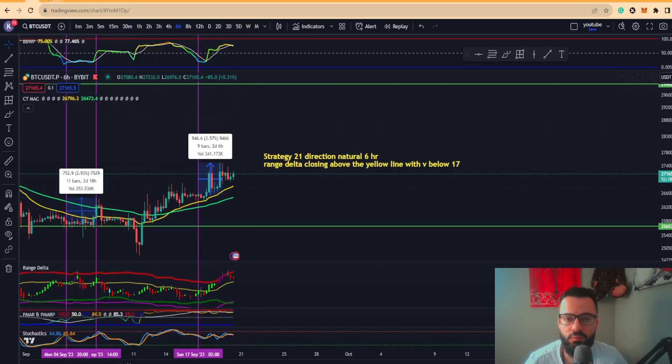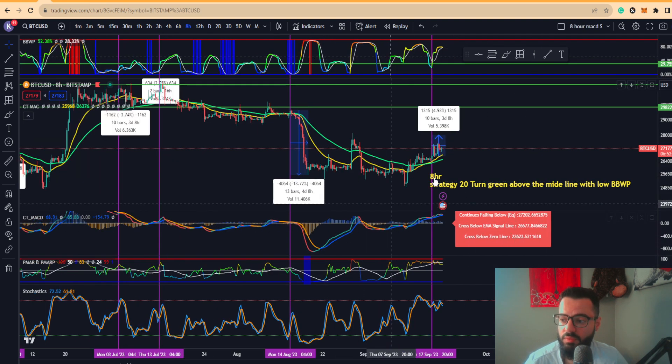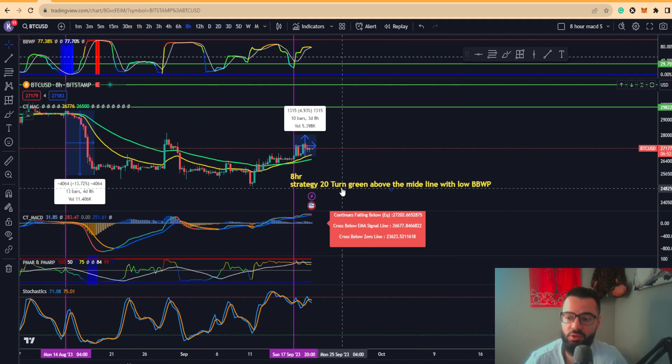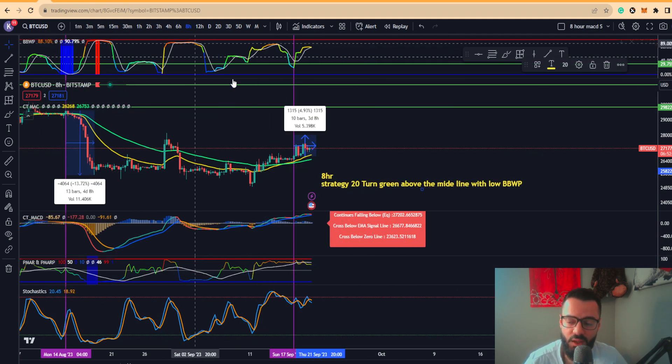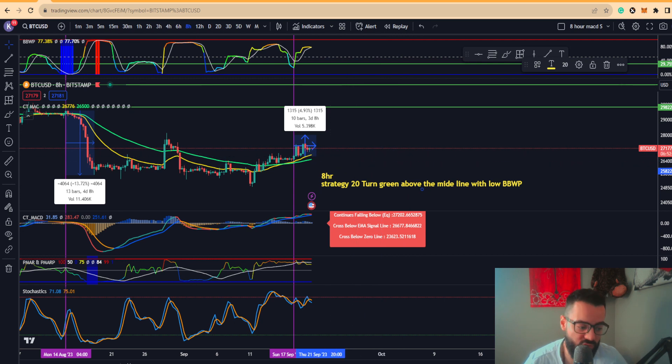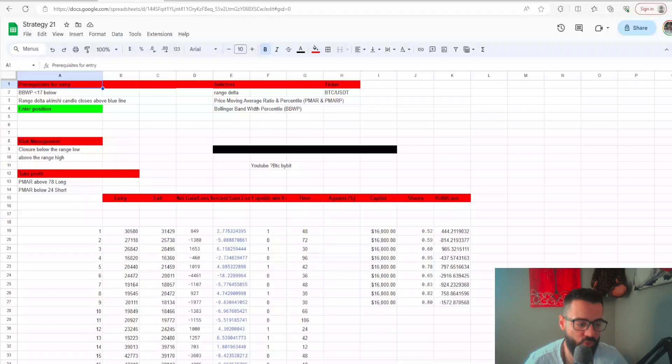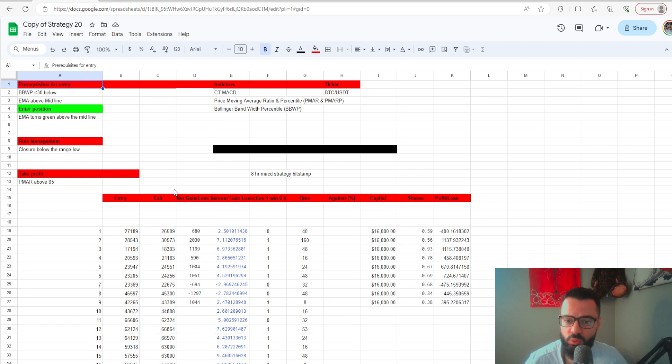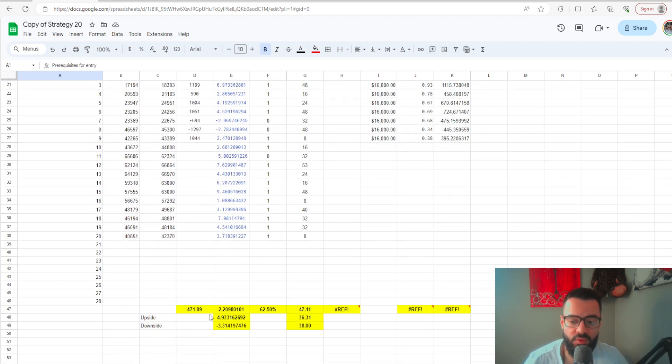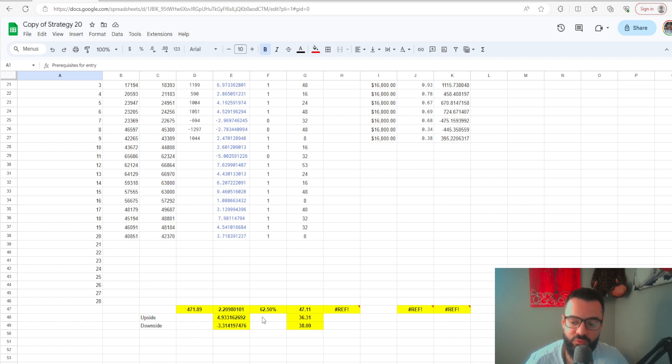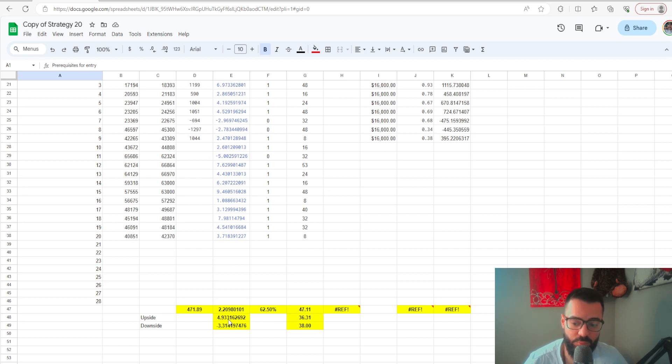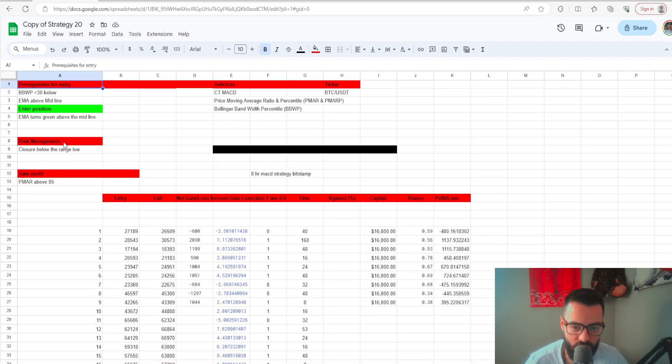There is another strategy, Strategy 20, on the eight-hourly. I'll present you the data as well. This one is seeing to the upside 4.93%, so this is actually a long strategy which has a 62% strike rate where this will work out for the long side of things, not the short end. You have 4.93% to the upside with a downside target of 3.31% on average.